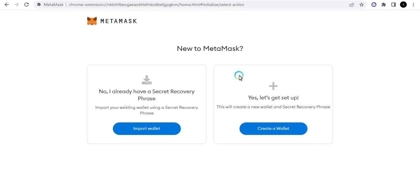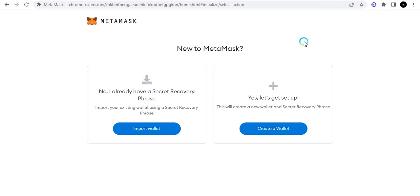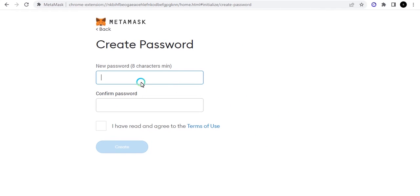If you already have a wallet, you can take your seed phrase or private key and import it here. When you click 'Import,' you can include the same wallet from your Trust Wallet into MetaMask. Your assets on that particular wallet will also be displayed in MetaMask. But if you don't have an existing wallet, you can just click 'Create.'